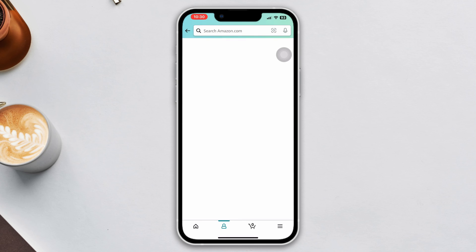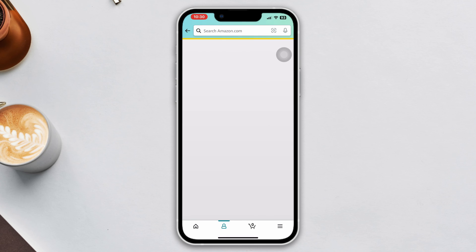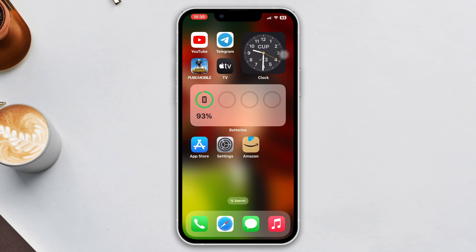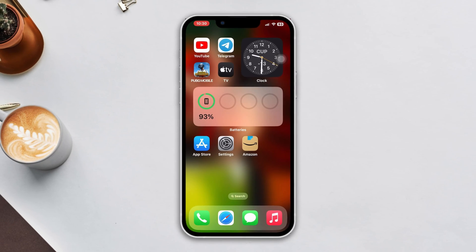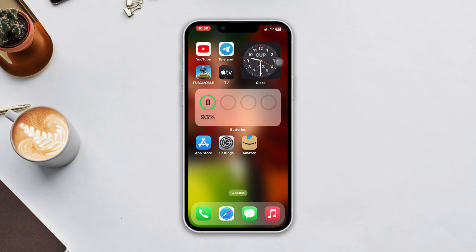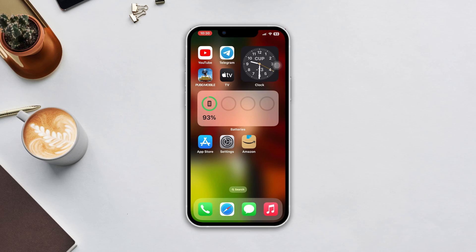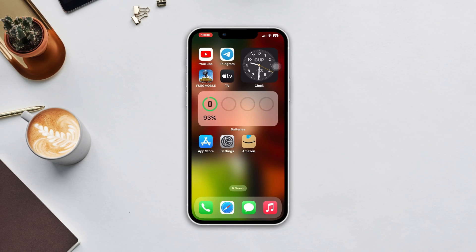And that's the process for changing your email address on your Amazon account. If you found this video helpful, please consider giving it a thumbs up and subscribing to our channel. Thank you for watching.